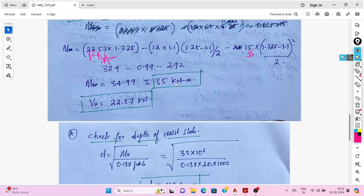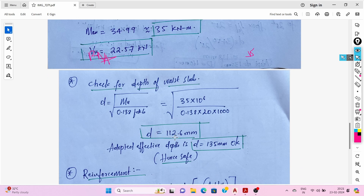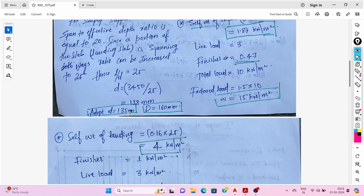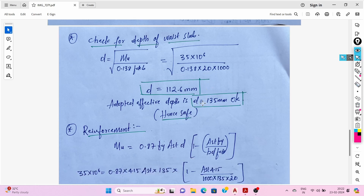Using this maximum bending moment, we check the required depth of the waist slab. d = √(Mu / (0.138 × fck × b)) = √(35 × 10⁶ / (0.138 × 20 × 1000)) = 112.6 mm. The required depth is 112 mm and we have provided 135 mm, so the adopted effective depth is adequate.